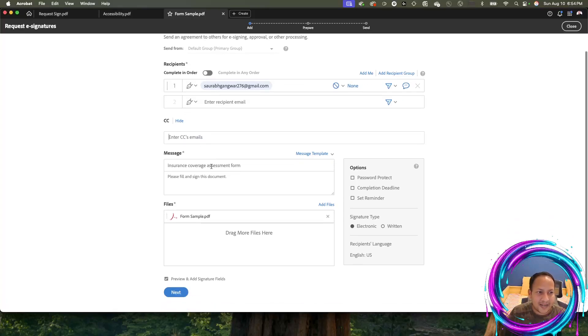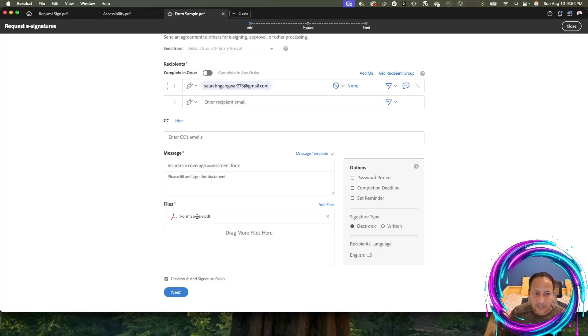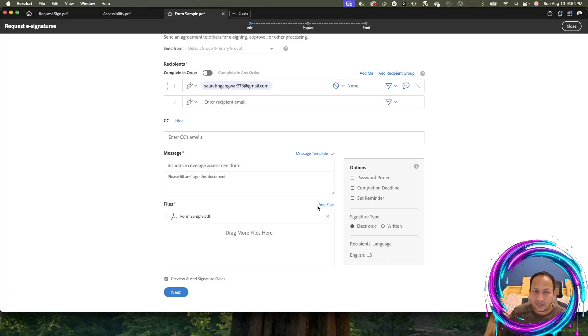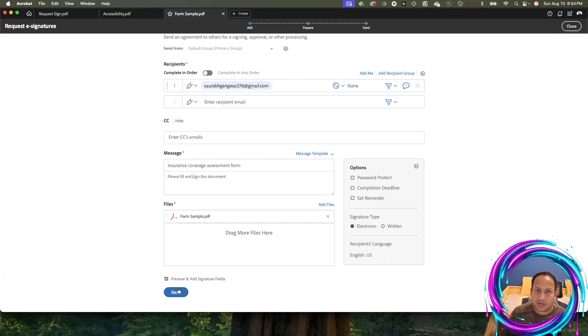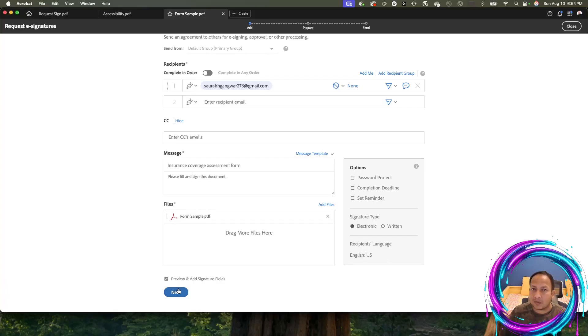Again, the same title of the message, the body of the message, the file that was attached. You can click on add files and add more files. Maybe there needs to be some follow-up documents, you can add those here. I'm going to leave the button which says preview and add signature fields because I want to decide where the signature goes, where different fields go. The document I was working on was not a fillable document, it was a plain flat document.